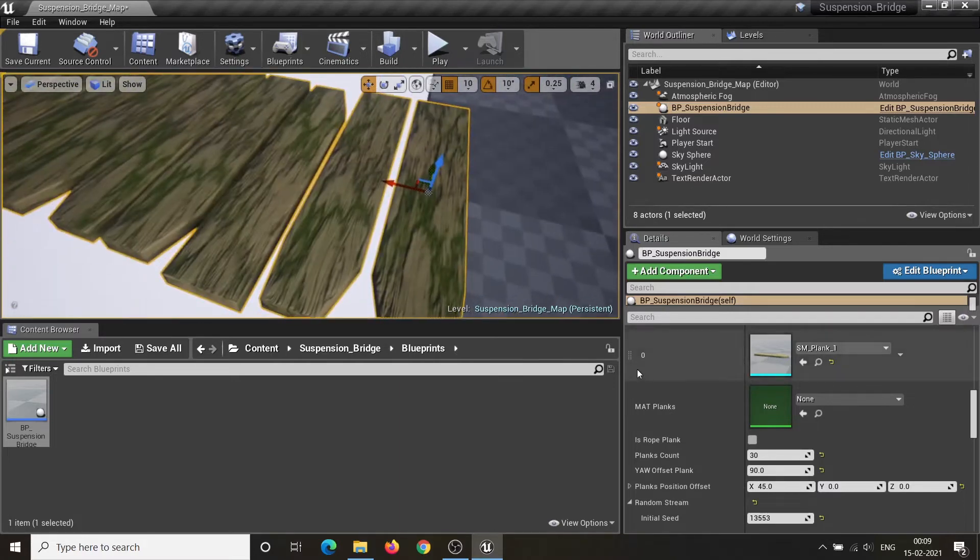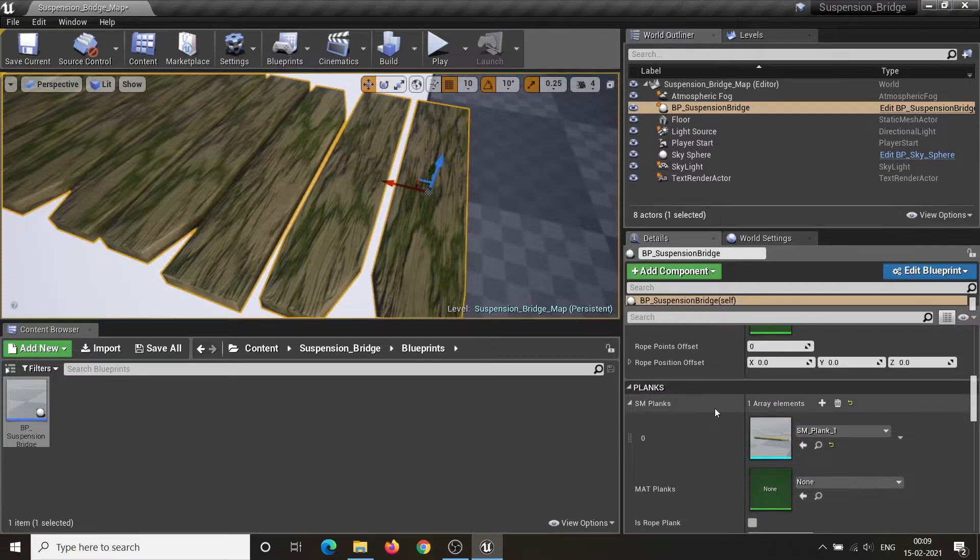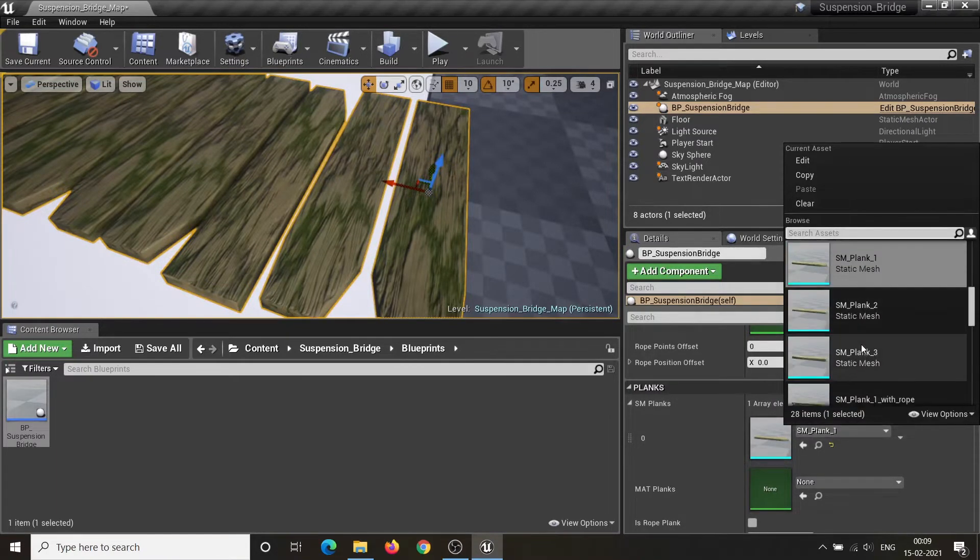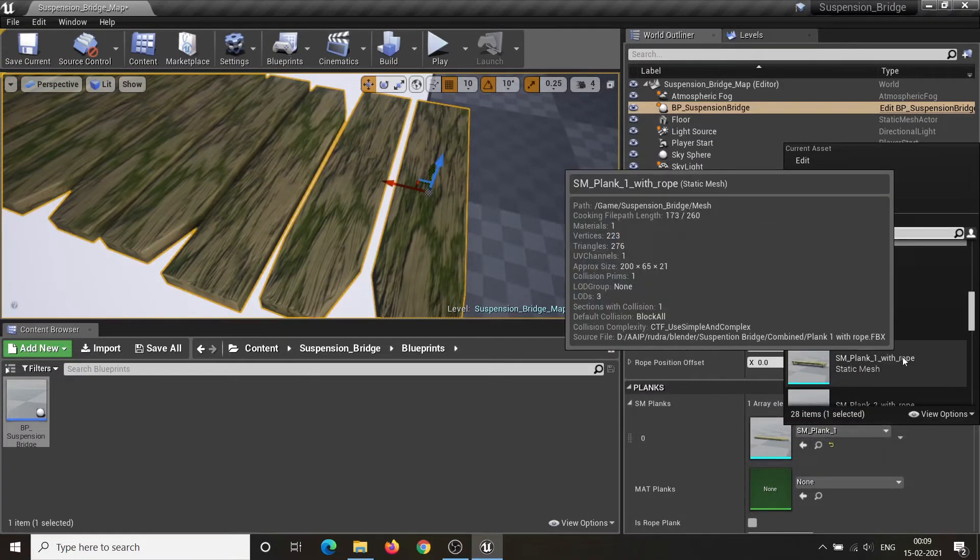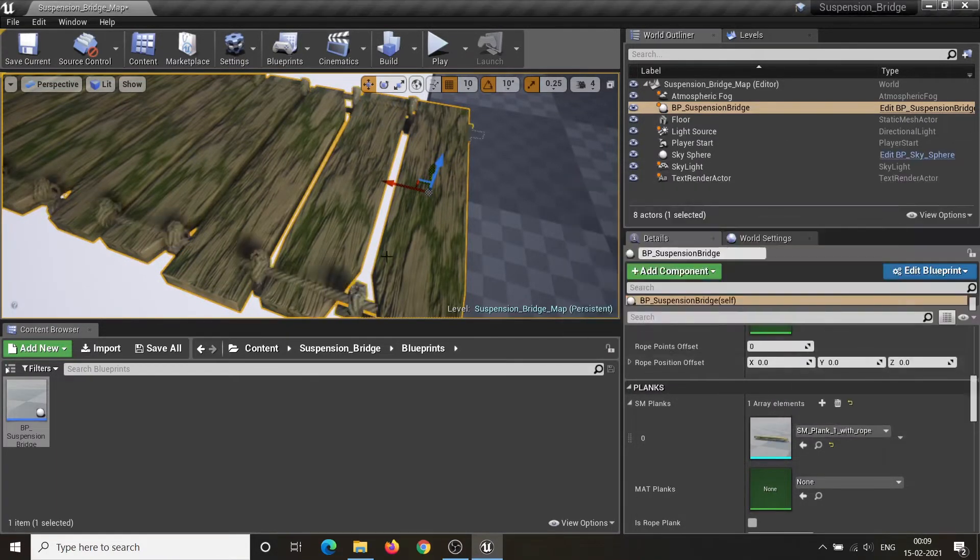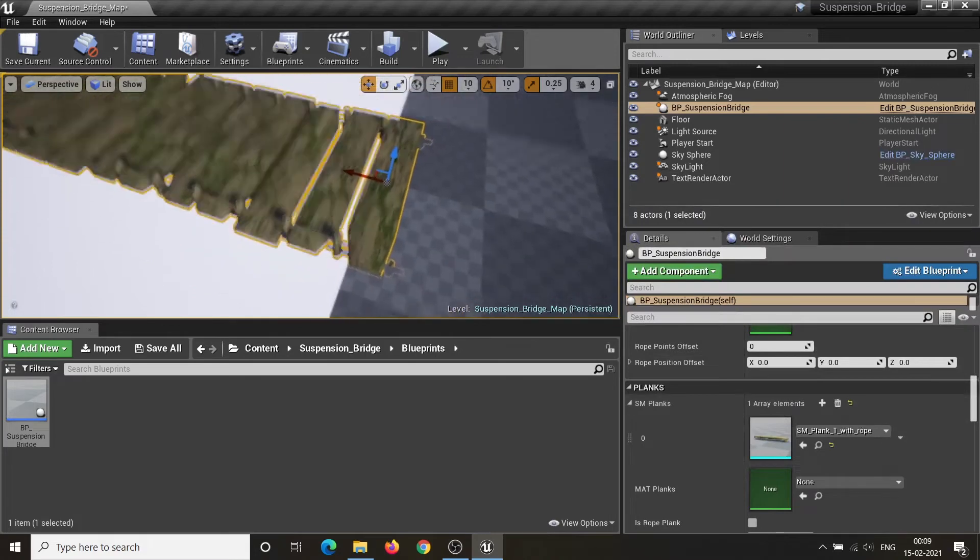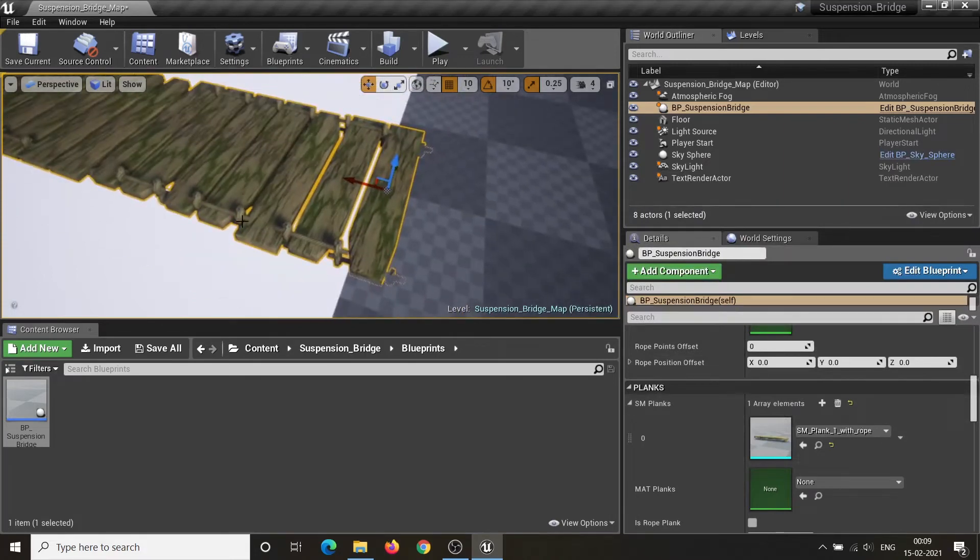Please keep in mind that there are two different types of plank meshes: one without the rope binding and one with the rope binding at the bottom.